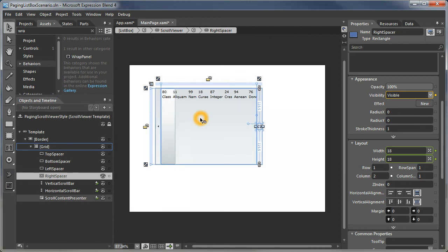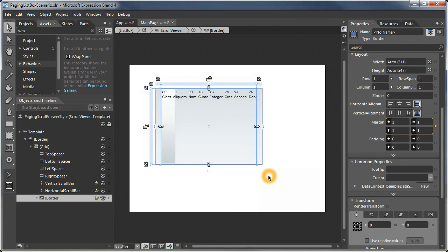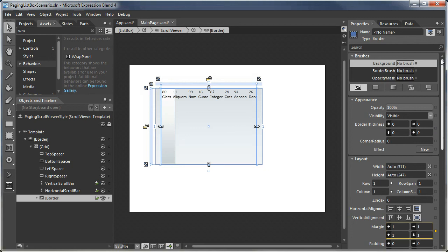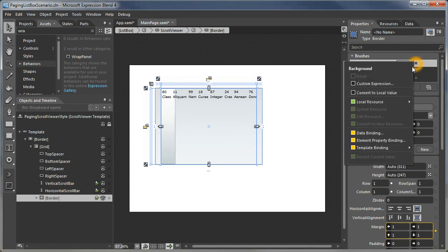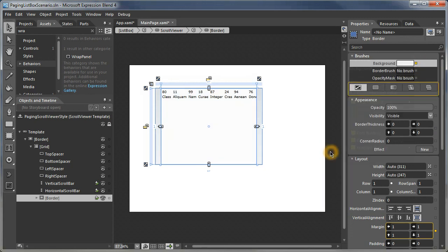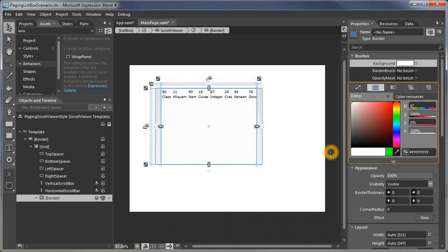You'll notice that the content—you can see through the content to the underlying scroll bar. So we will wrap that into a border. We'll bind that border's background to the background color of the overall control, which happens to be white.